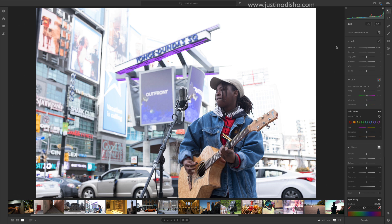Hi, my name is Justin Odisho and in this photo editing tutorial I'm going to share five little photo editing tricks that can make a big difference in your editing workflow. I've got a couple of random photos open in Lightroom. It doesn't really matter if you're in Lightroom or Photoshop — these are just tips for photo editing in general.